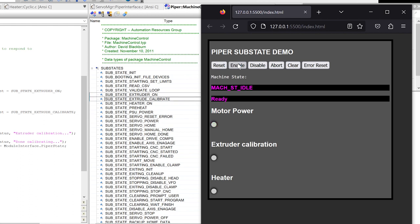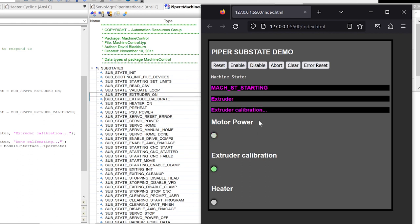When I hit reset and then enable, we do the extruder calibration, then the heater.